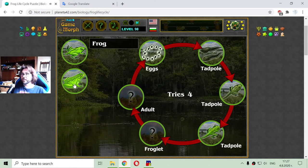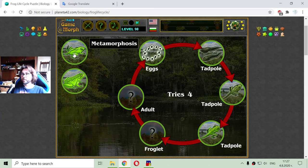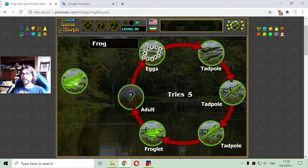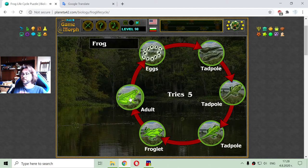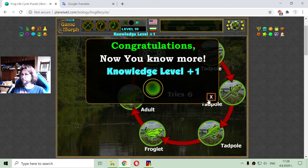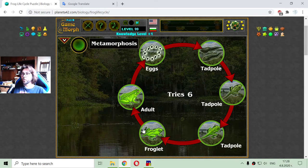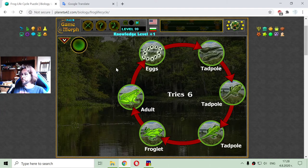After that, we enter into another metamorphosis stage where the frog is almost developed — that is the froglet. And after that we have the adult frog. The adult frog will lay eggs again and the life cycle will continue indefinitely while there are swamps or water on the planet.